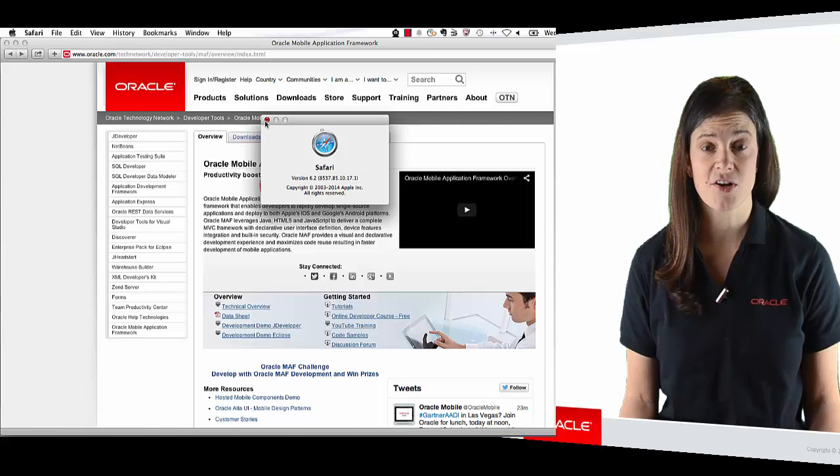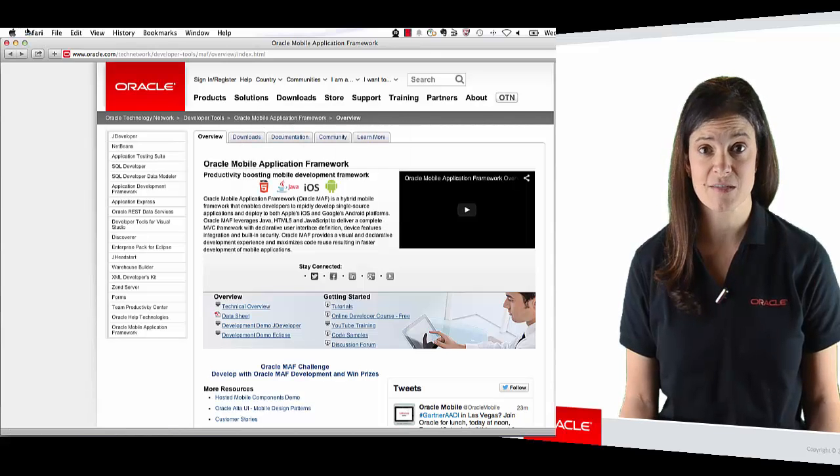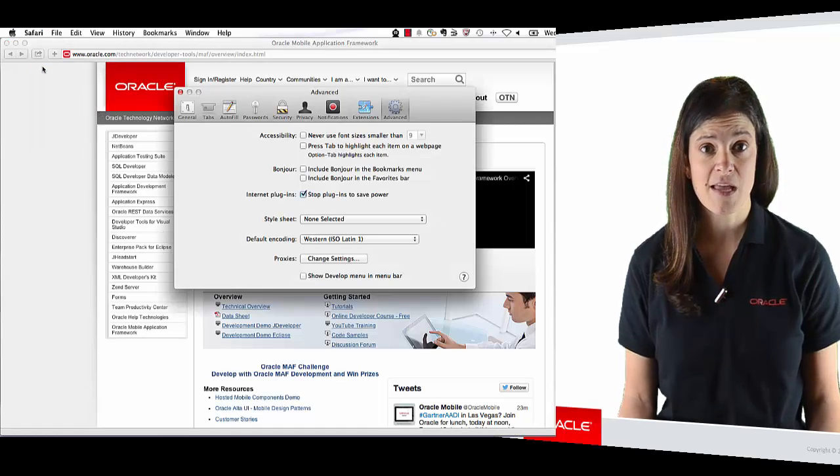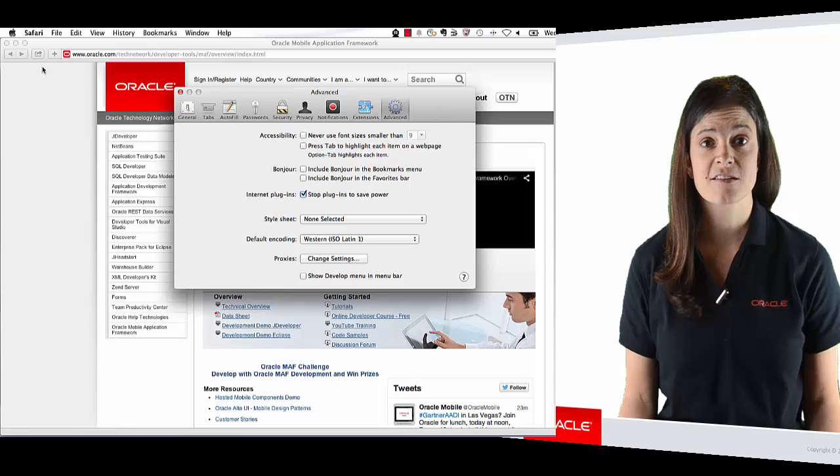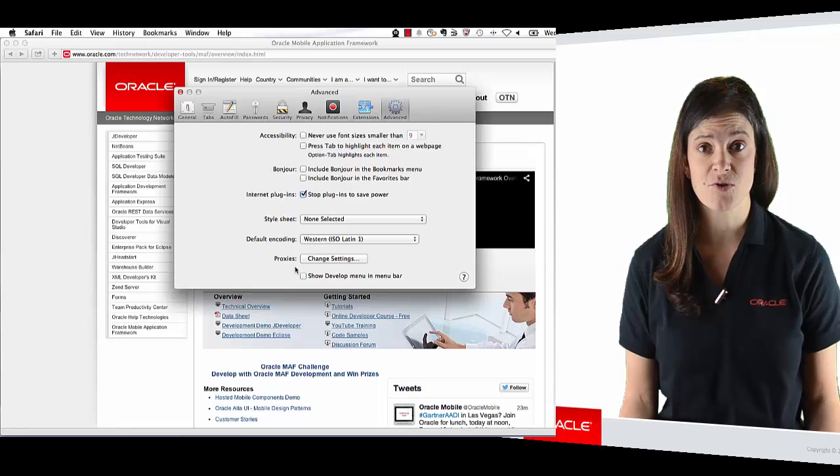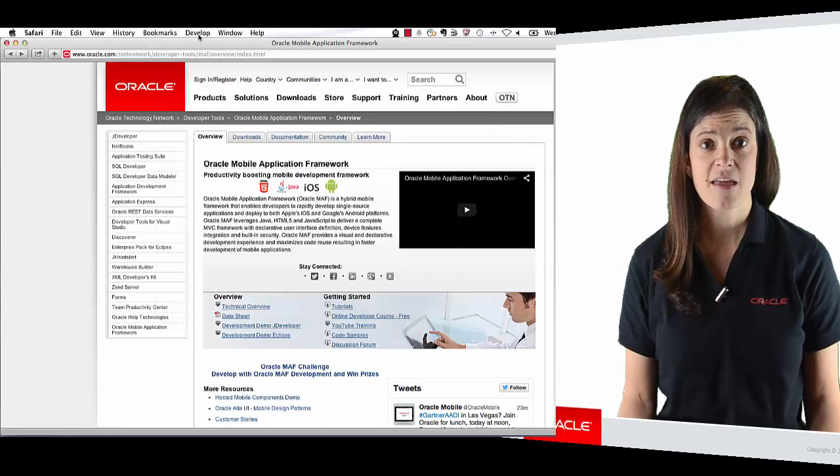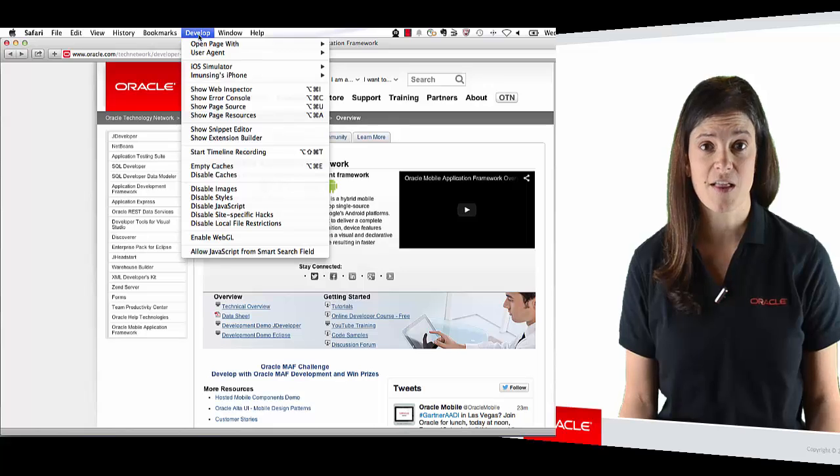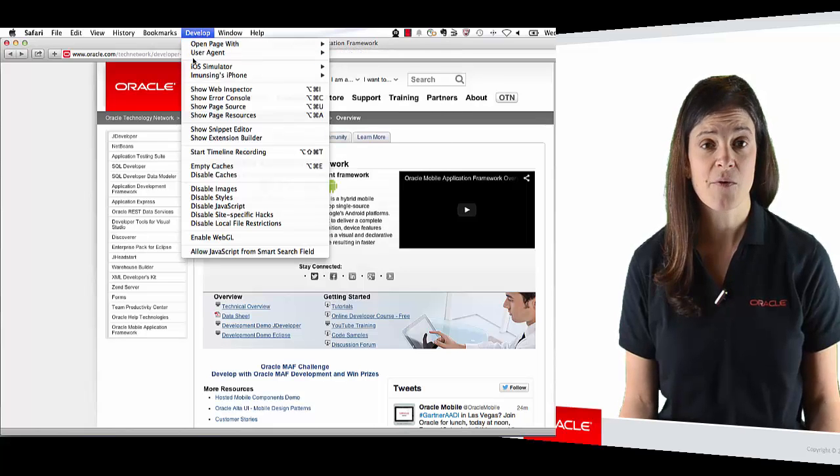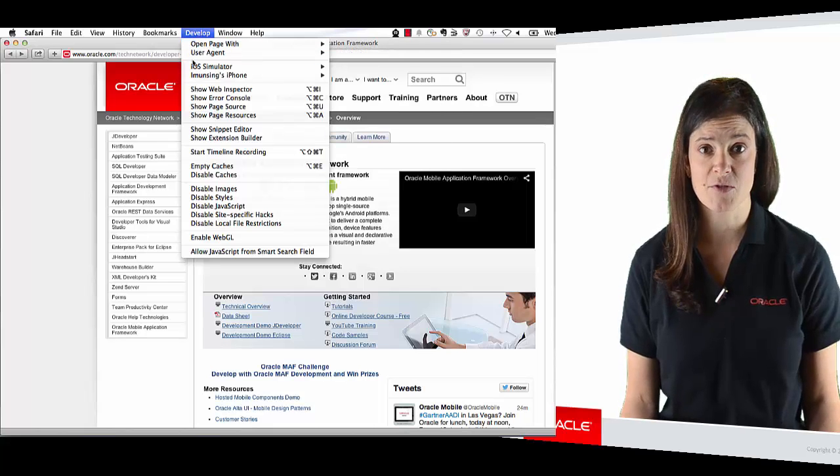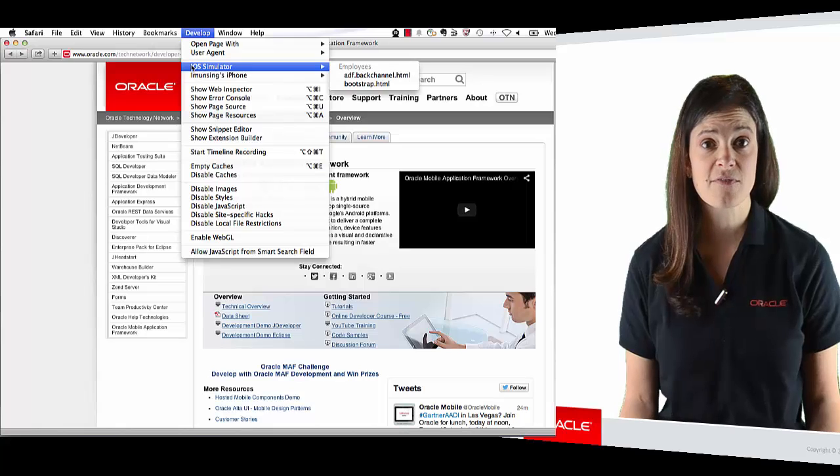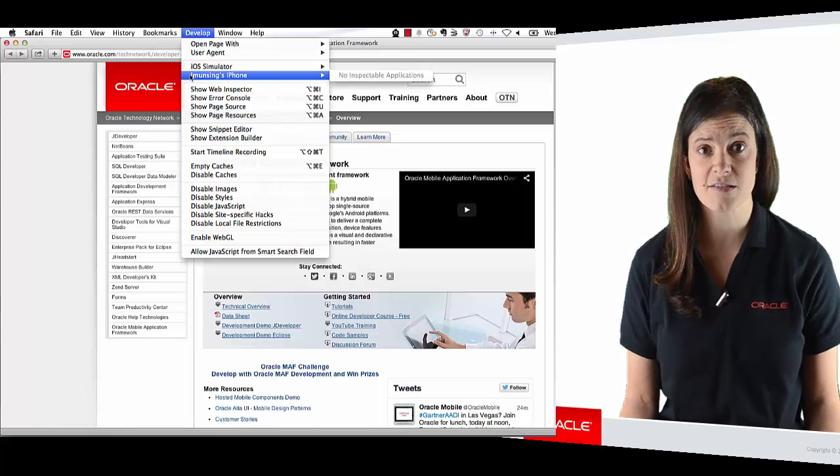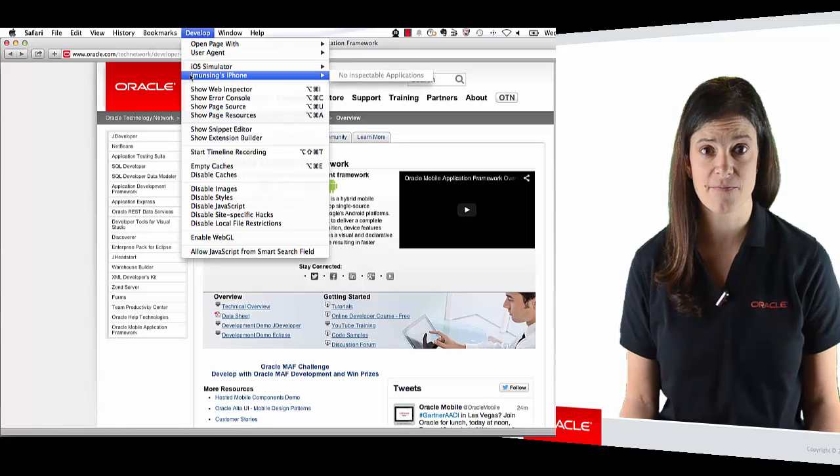Once Safari has started in the Preferences menu, click the Advanced tab and select the Show Develop Menu and Menu Bar option. Then we can open the Develop Menu. Note the iPhone, iPad, or iOS simulator options, which will give us the ability to connect the remote debugger to the selected device or simulator.